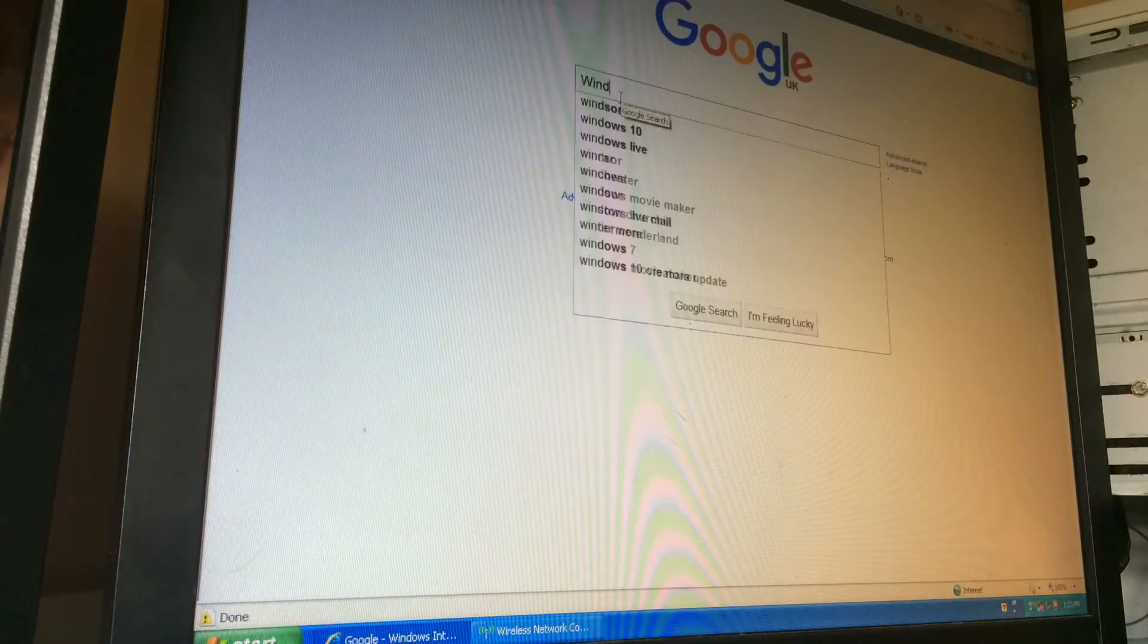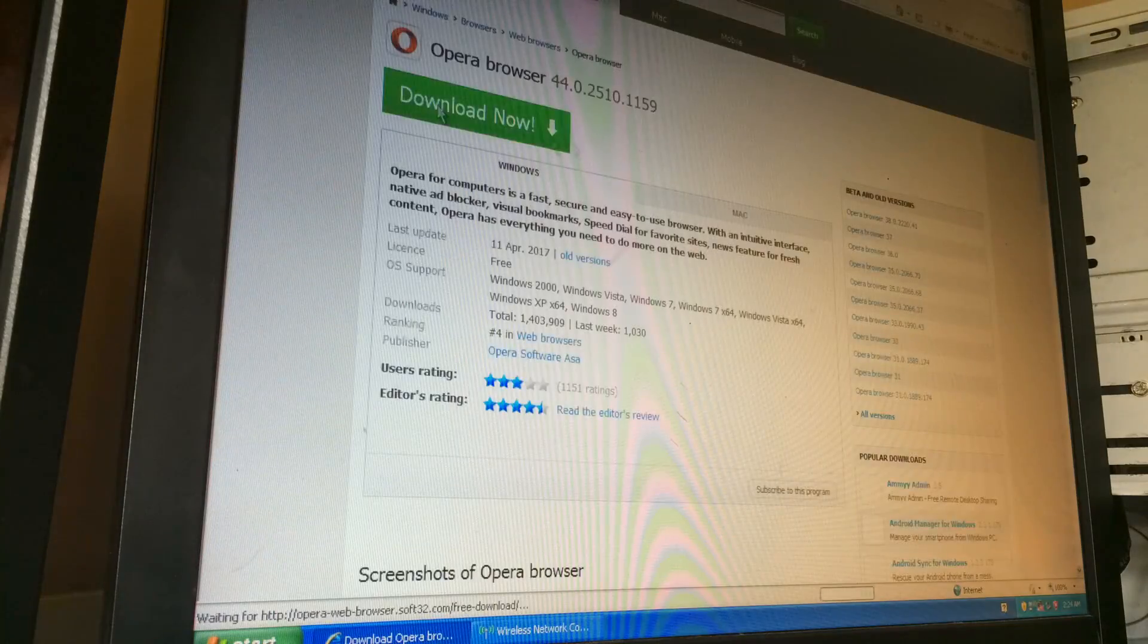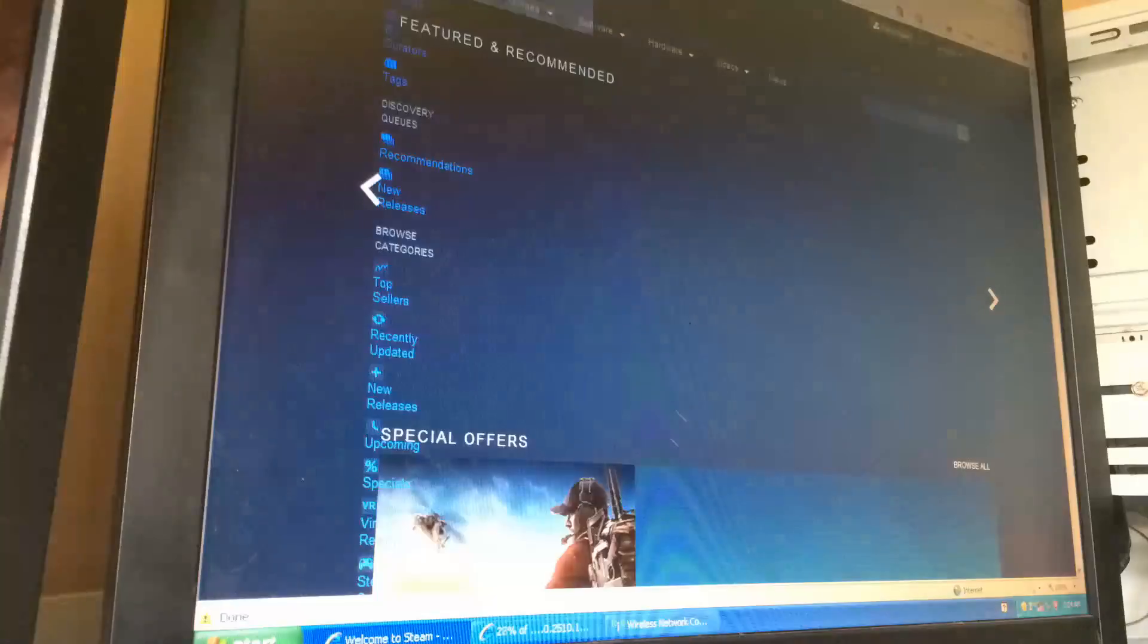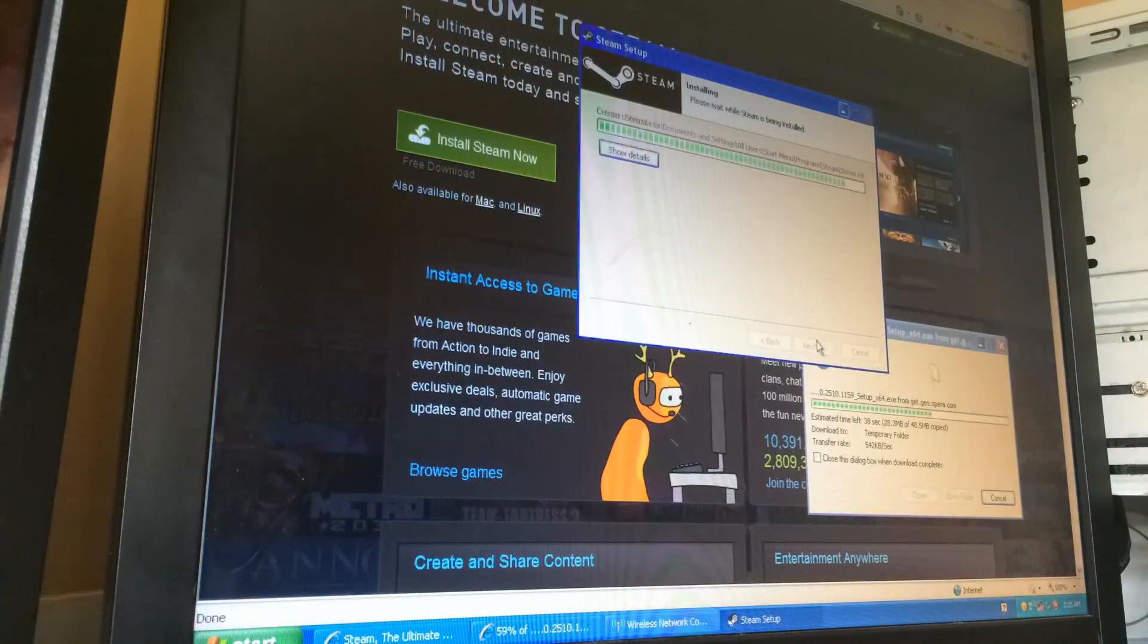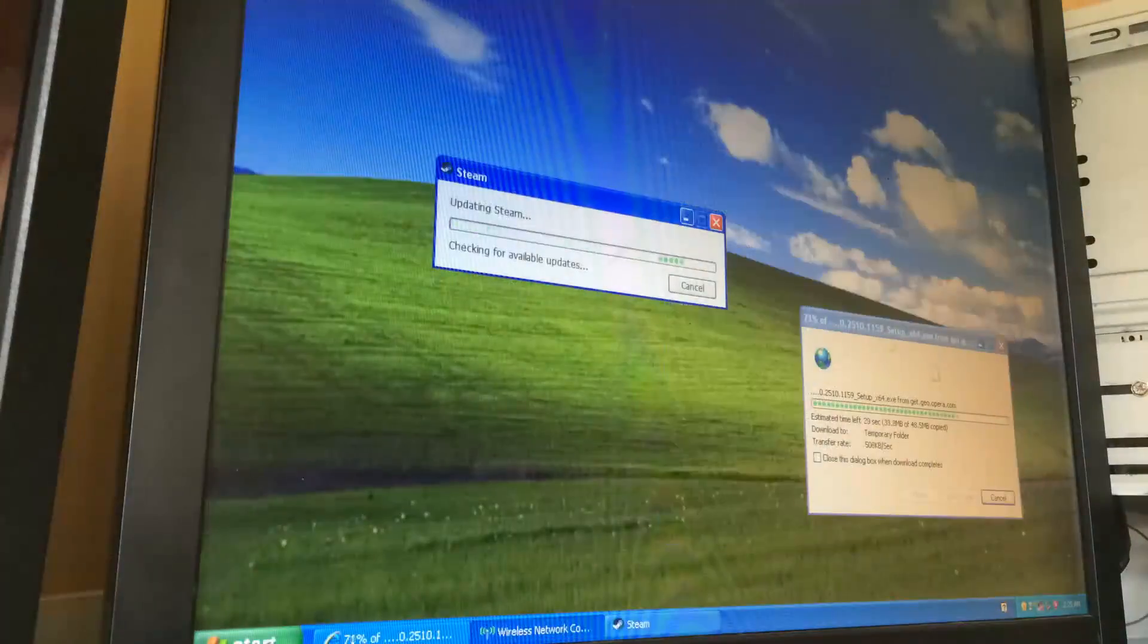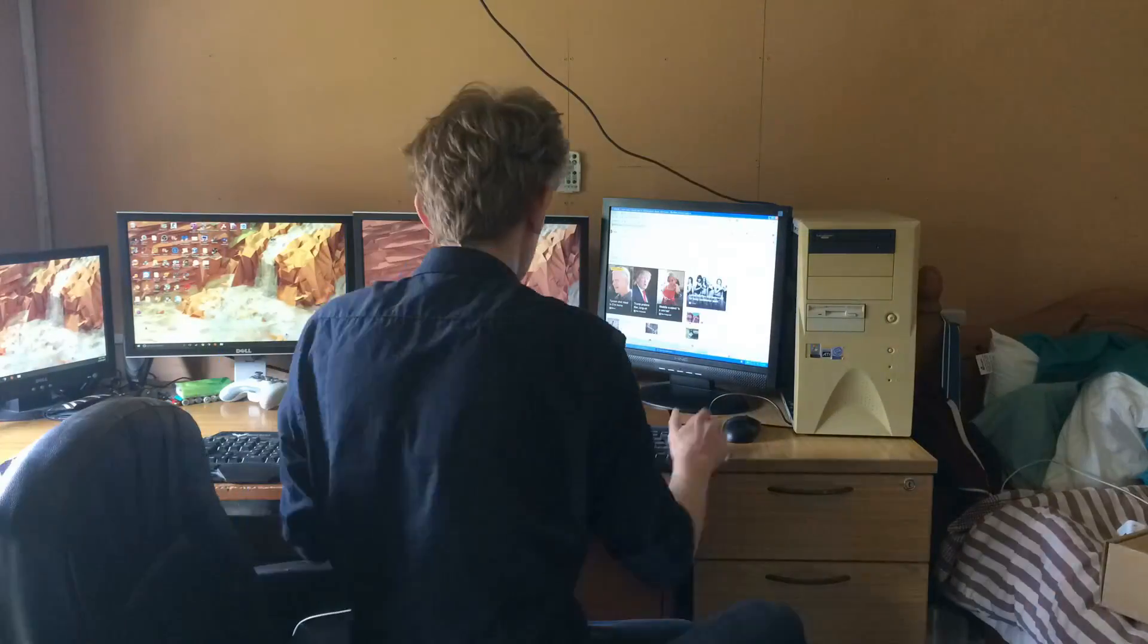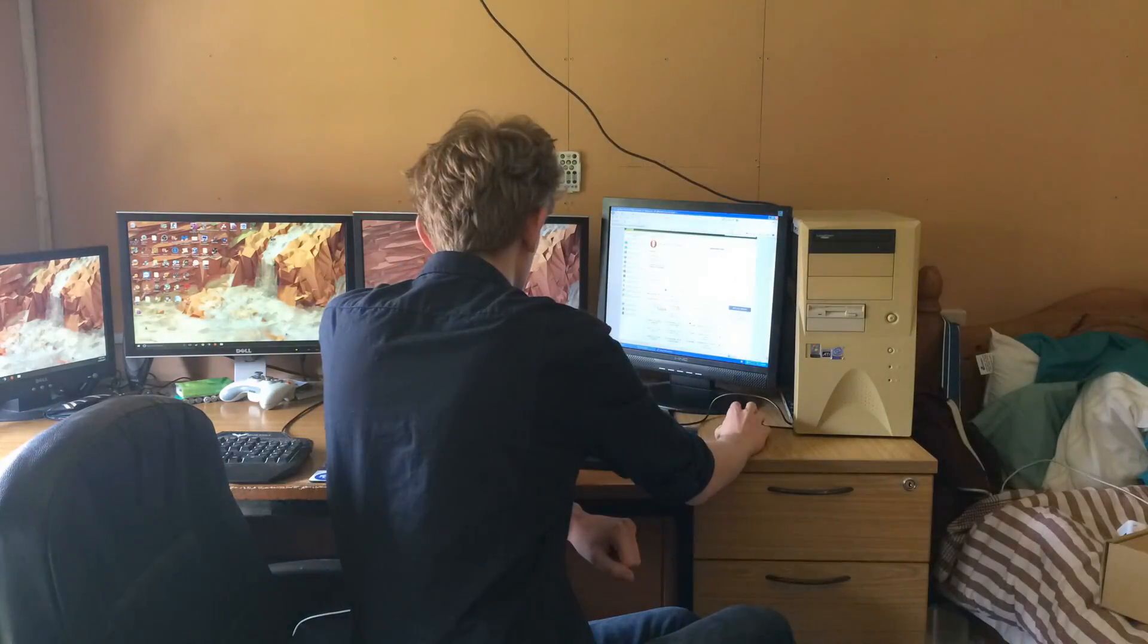After this was done, we fired up the standard Internet Explorer browser that comes installed with Windows XP and installed Steam, along with Opera Browser, one of the best browsers available for Windows XP. Finally, once those began to install, it became time to install some games.